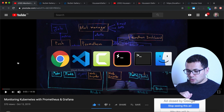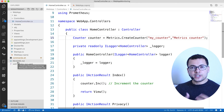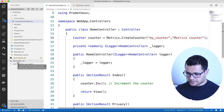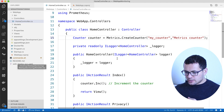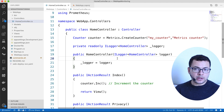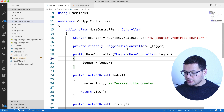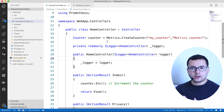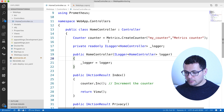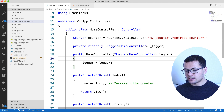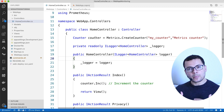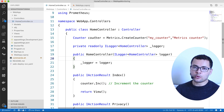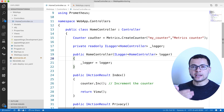Let me switch into VS Code where we start containerizing the app, then deploying it into Kubernetes. Here I have the source code for my app — this is an ASP.NET Core application where I have enabled Prometheus inside this app and added a custom counter that counts the number of views for my index page.